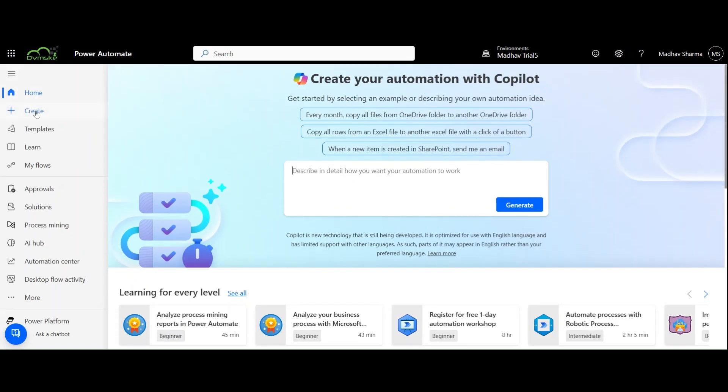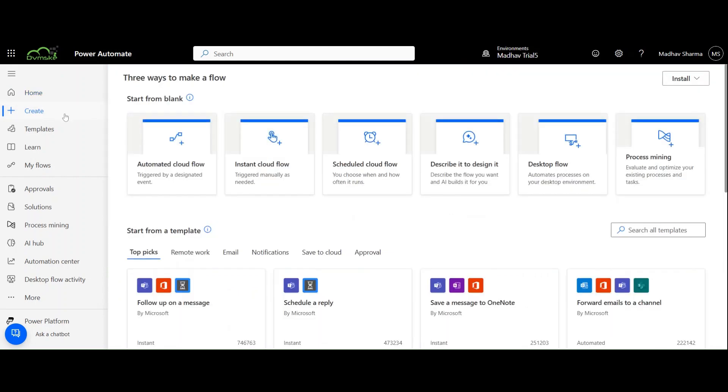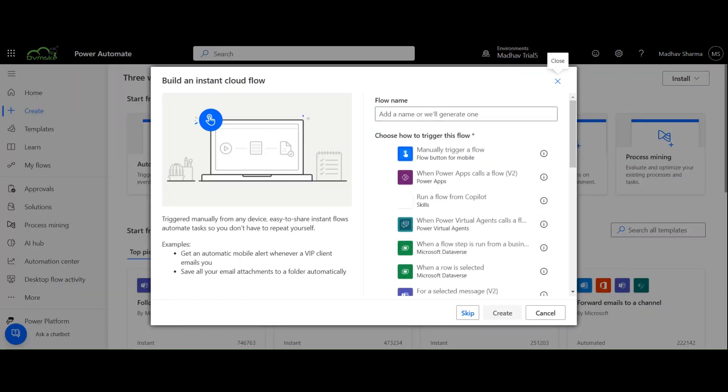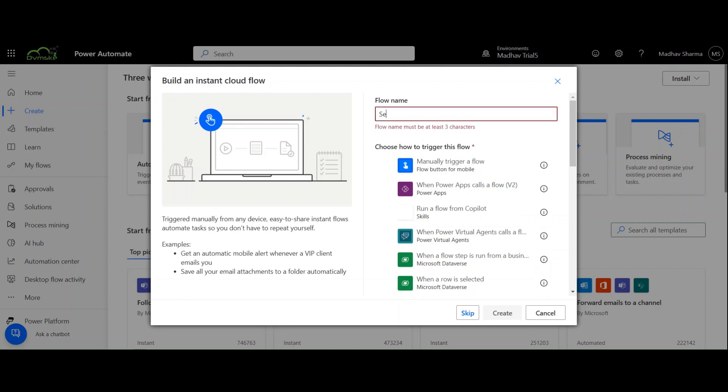Now we are in the Power Automate platform. Go to Create and select Instant Cloud Flow. Give the flow a name and choose Manually Trigger a Flow.